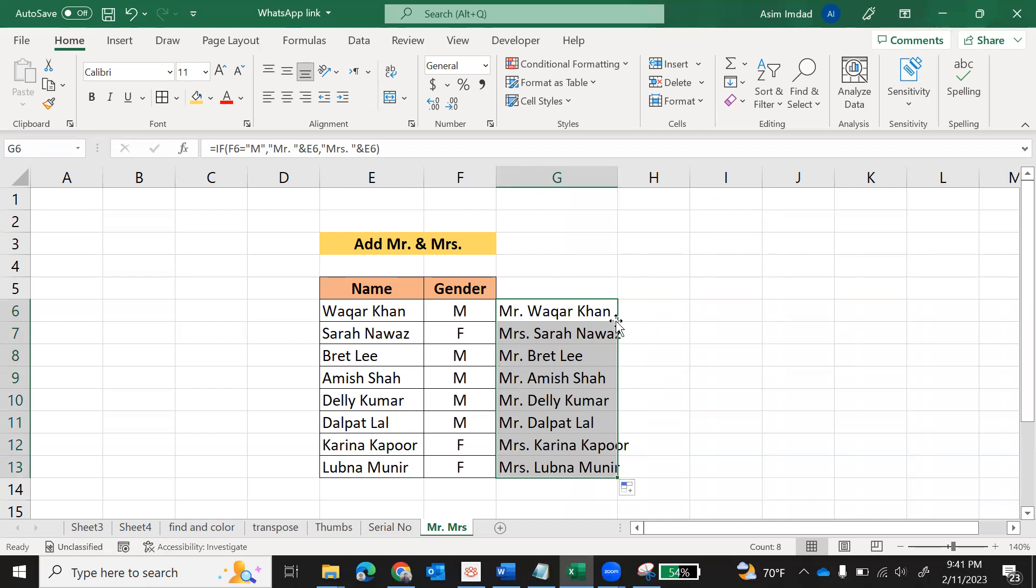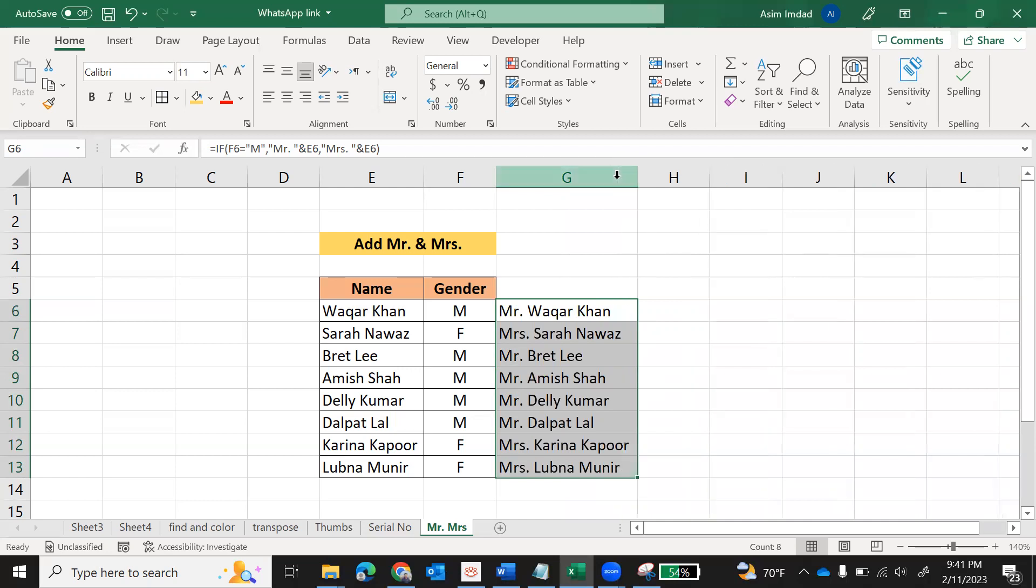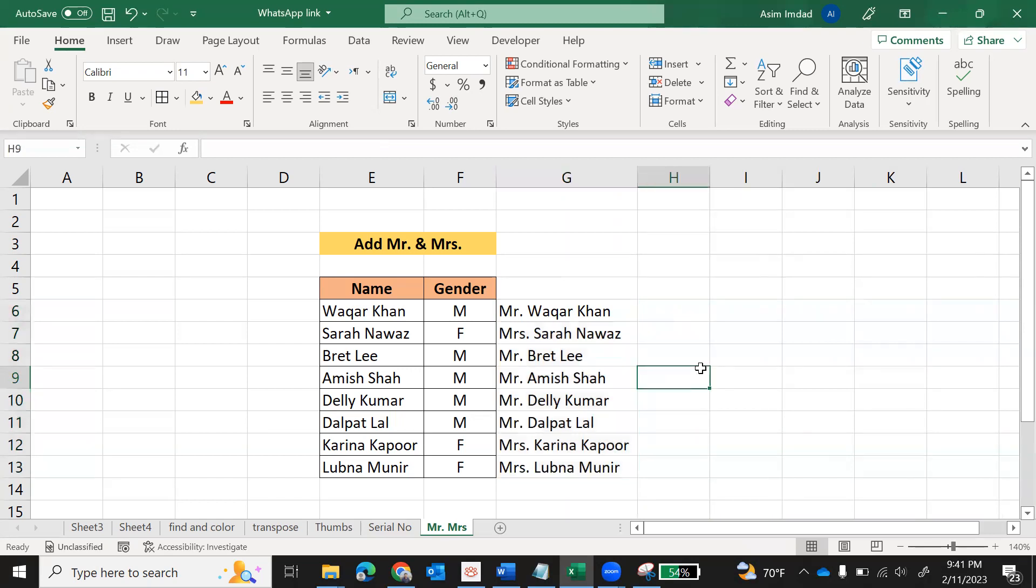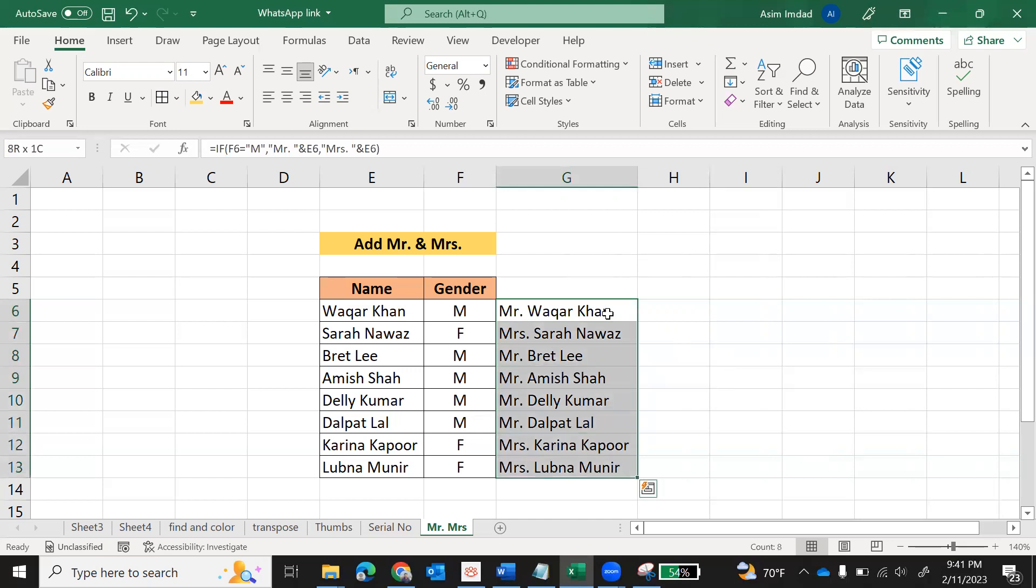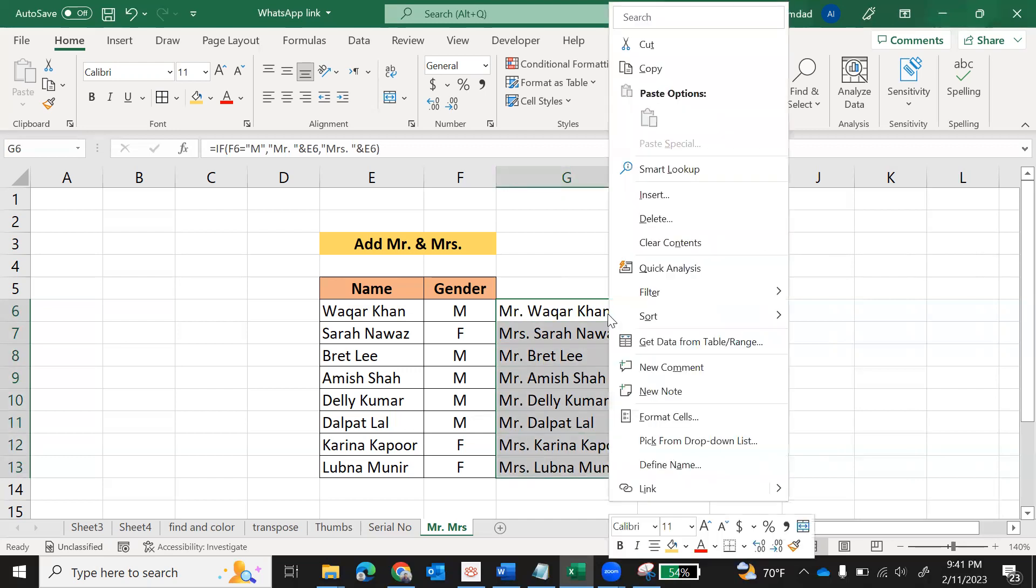It will fill automatically till the last record. So this is a quick tip for you. Now Mr. and Mrs. is added. We cannot have two types of names, one with Mr. and one without Mr. Now we'll copy this data. Select, right-click, or Control-C is also used for copy. Otherwise you can use this copy option here on the left side.